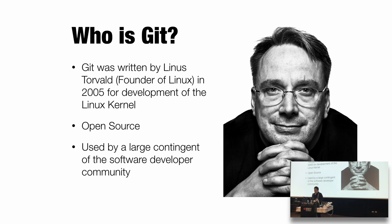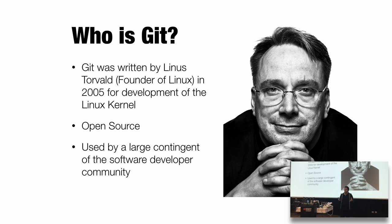So who is Git? Written by Linus Torvalds, who's the founder of Linux for the development of Linux kernel. There's some history there I'm not going to go into, but it is open source and it is used by pretty much anyone who makes software.